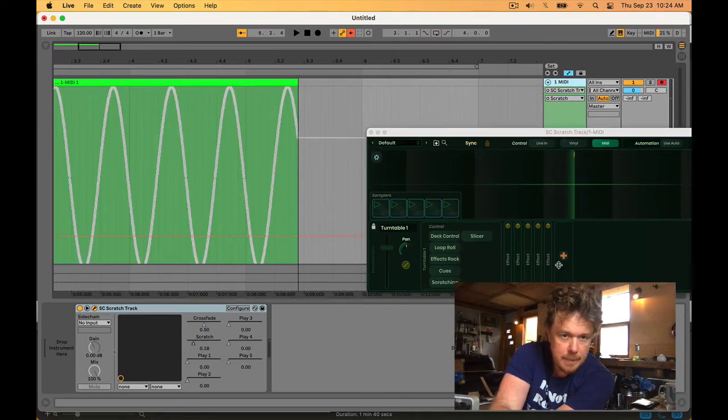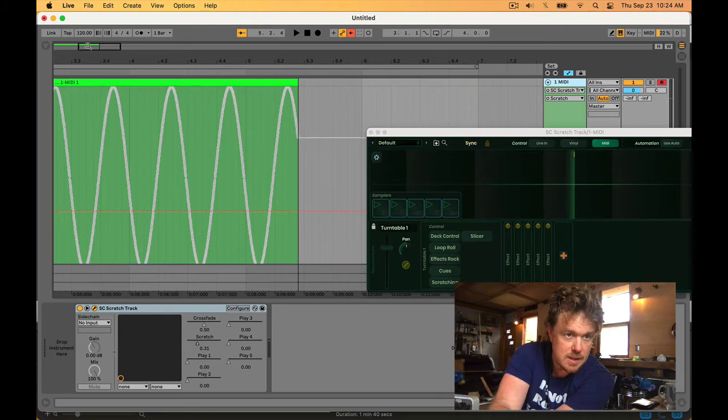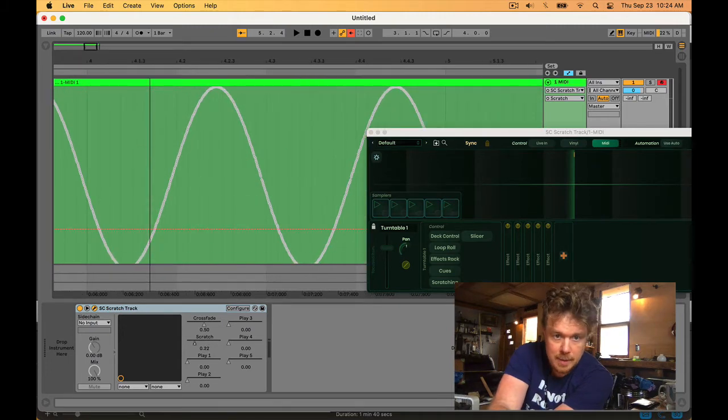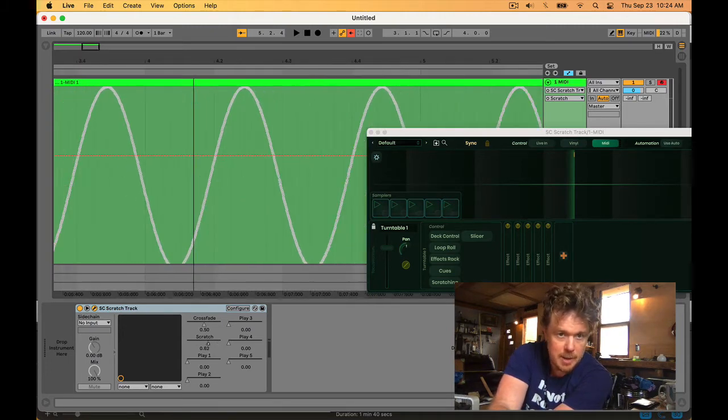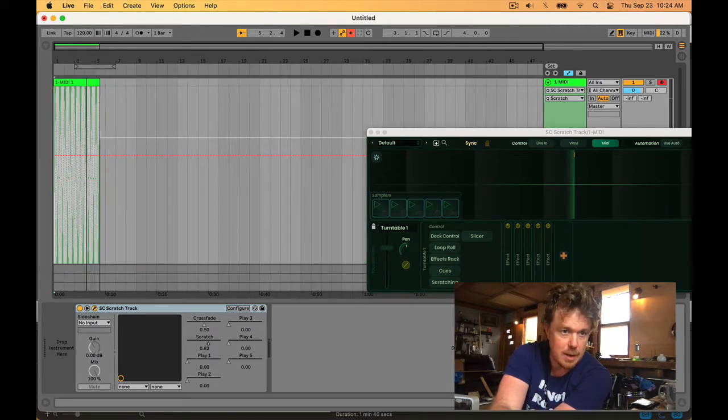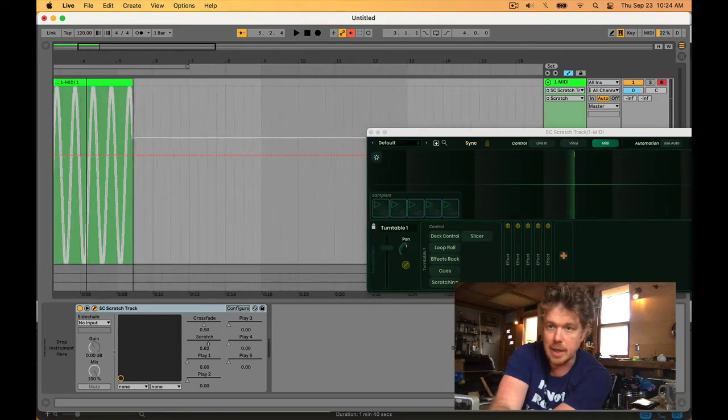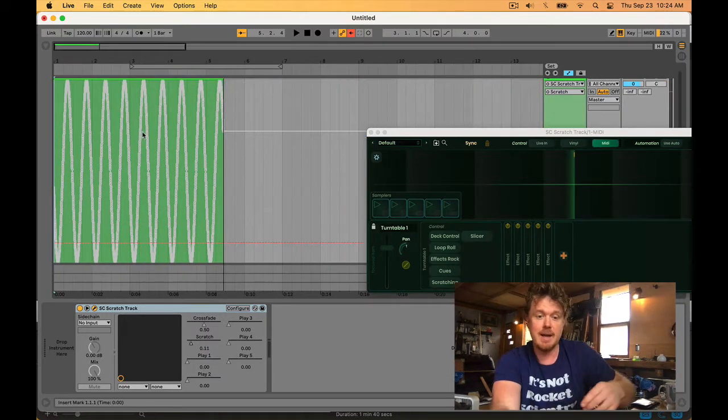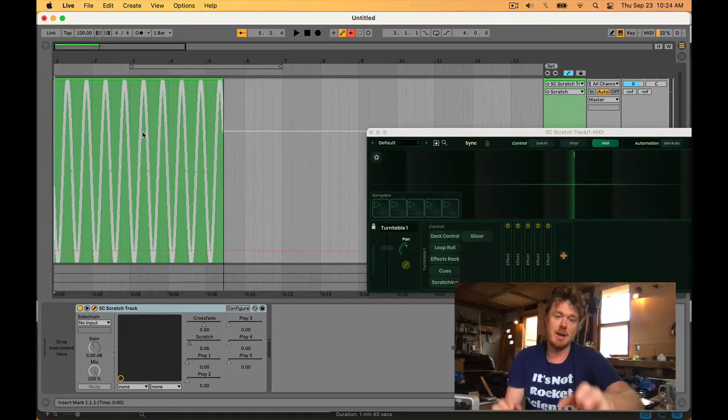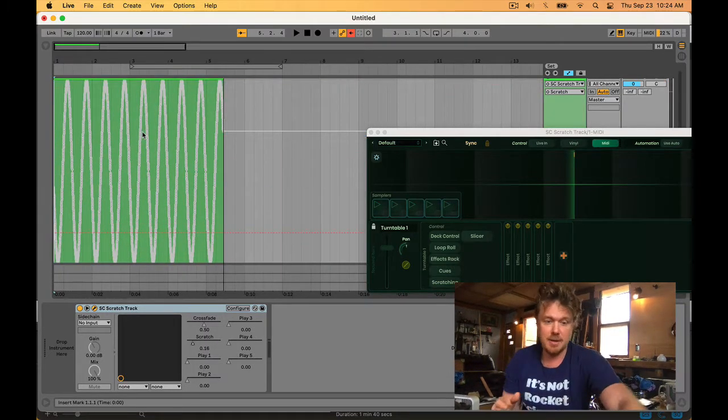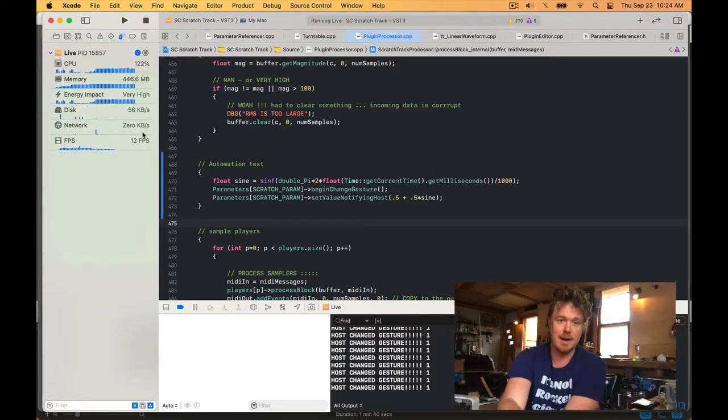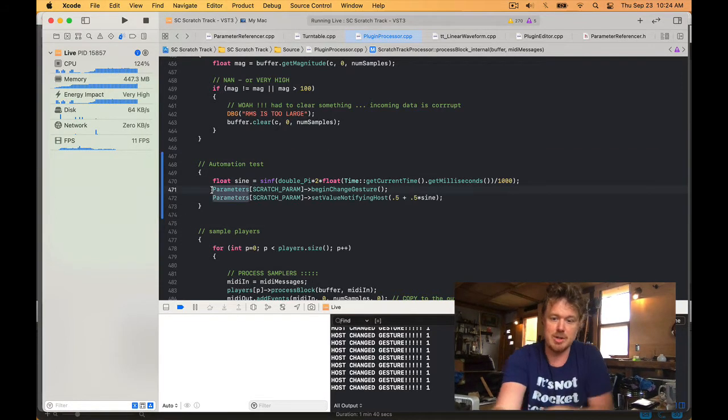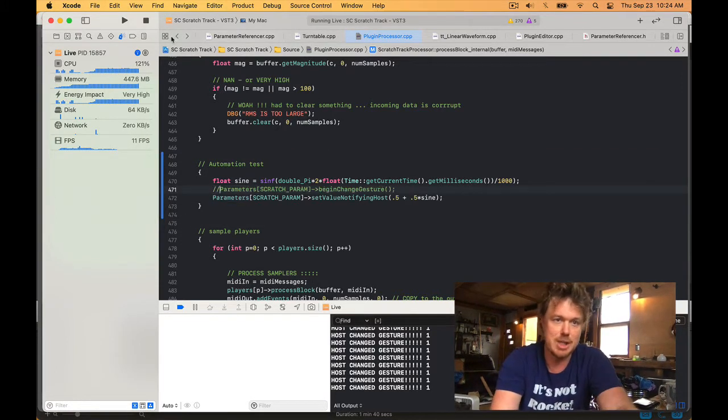As you can see, that's actually way more automation points than I want to try to deal with when editing, but that's okay. Now interestingly, Ableton doesn't care if we do this begin change gesture message.